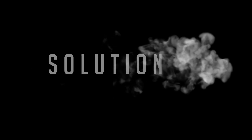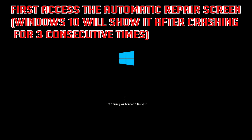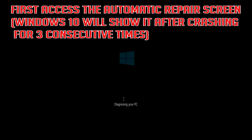How to repair the master boot record. First, access the automatic repair screen. Windows 10 will show it after crashing for 3 consecutive times.